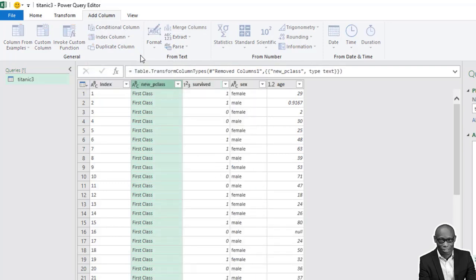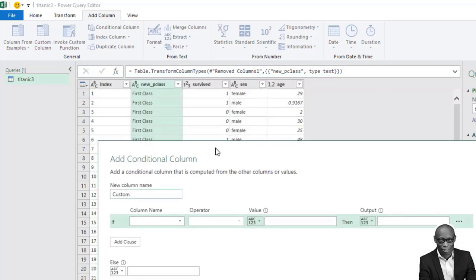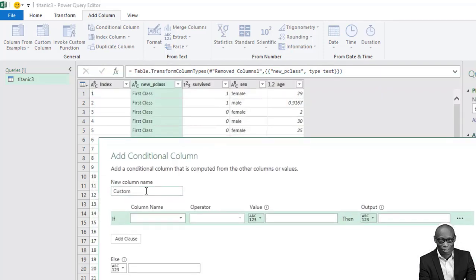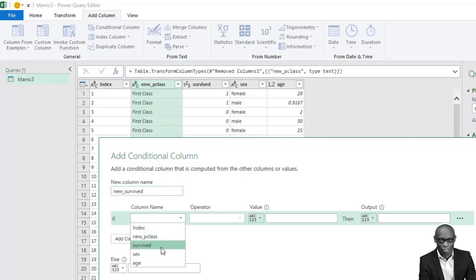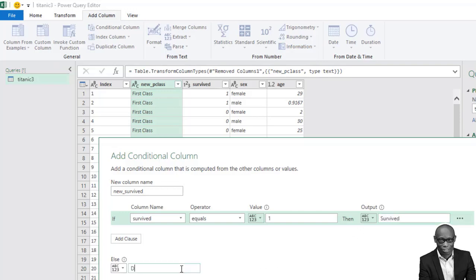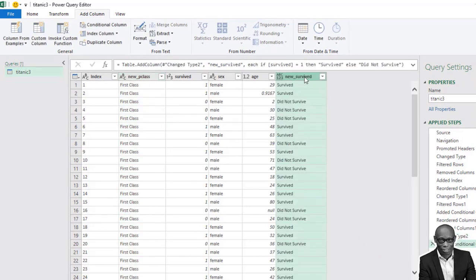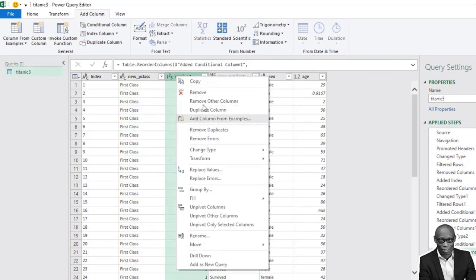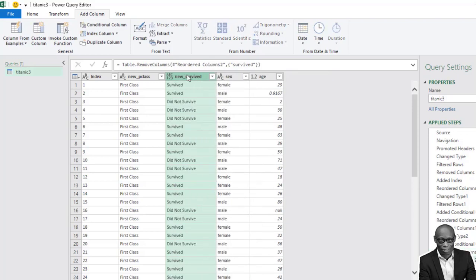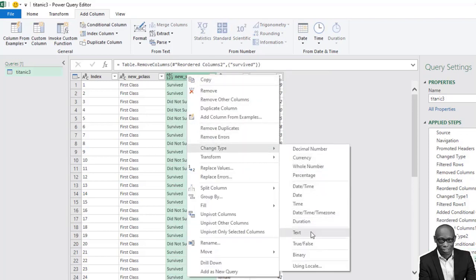We do the same thing with the Survived column. Survived: one representing the person survived, zero means the person did not survive. So call it New Survived. If Survived equals 1, that means the person survived; else, the person did not survive. Click OK. We move it to position, delete the Survived column, and change the data type to text.